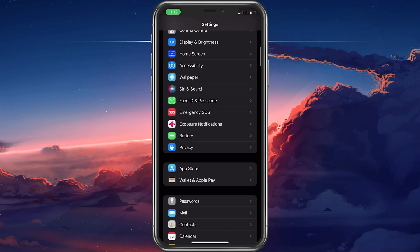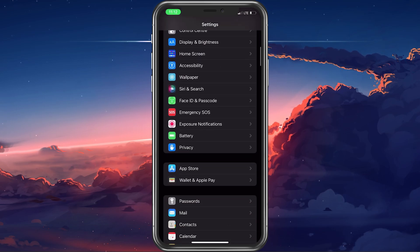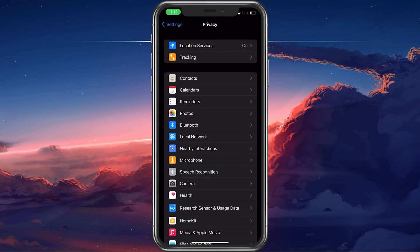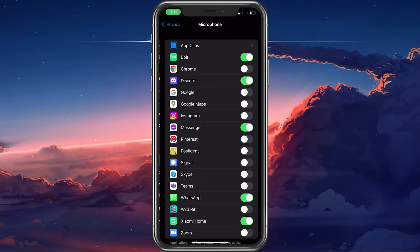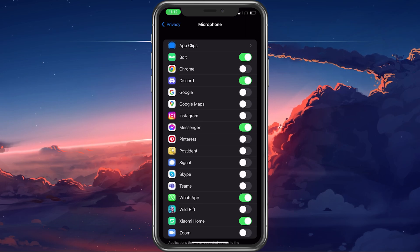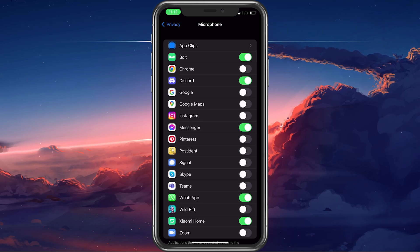Here, scroll down and tap on privacy. In your privacy settings, select microphone.